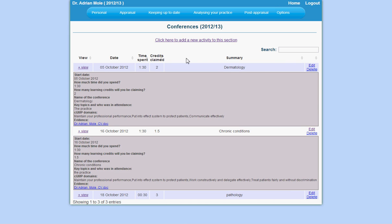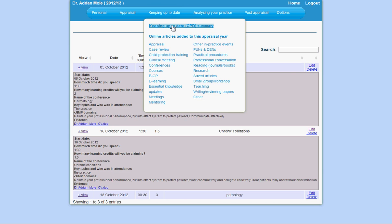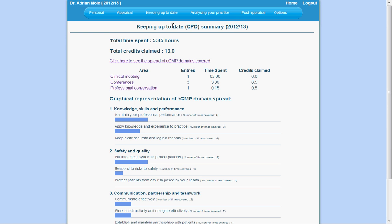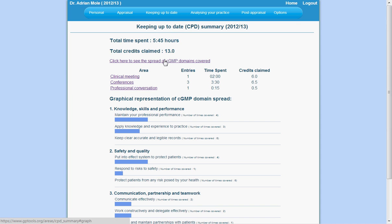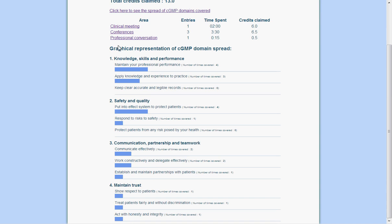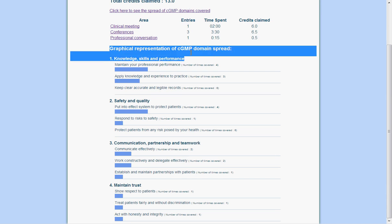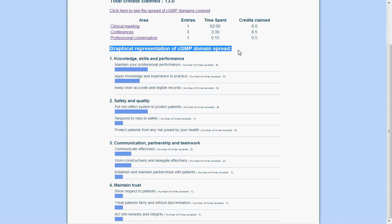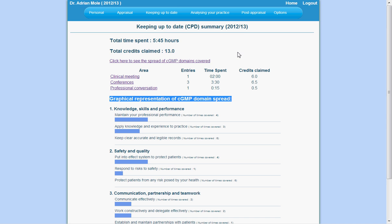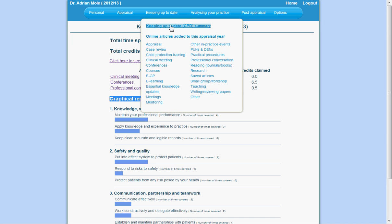As you fill in your CPD activities, GP tools will automatically tally all the time you've entered and present you with the total number of hours you've achieved. There will also be a graphical representation of the CGMP attributes you have covered. These are all accessible from the keeping up to date menu.